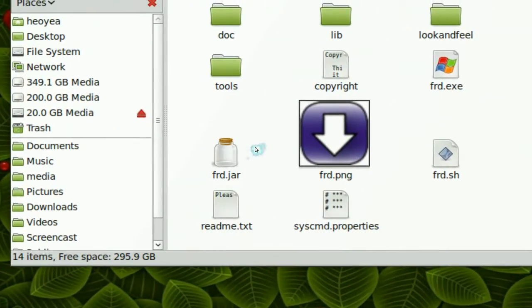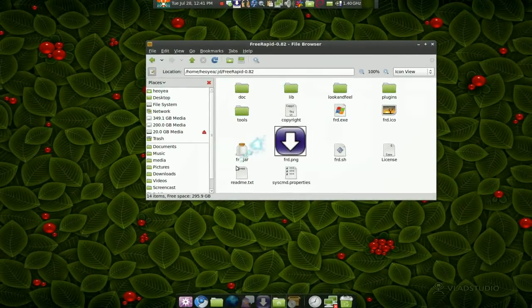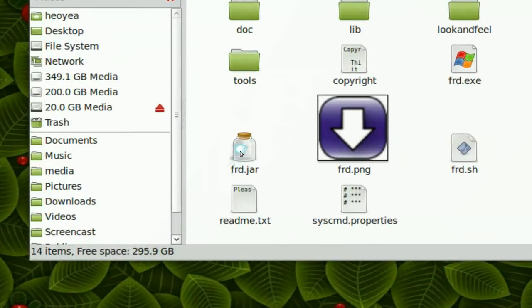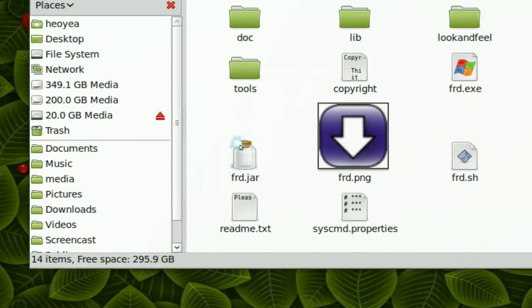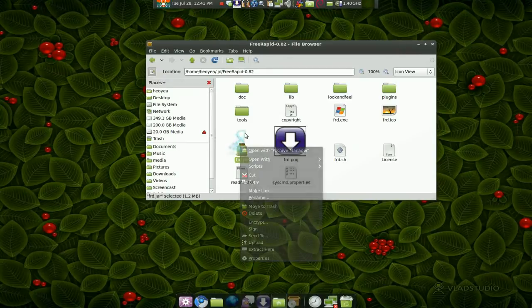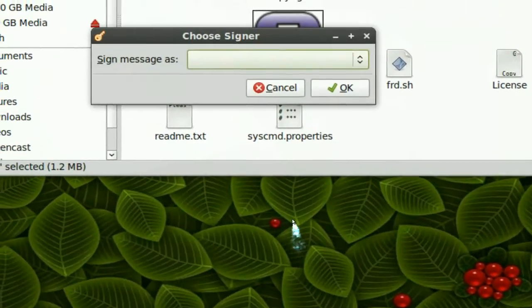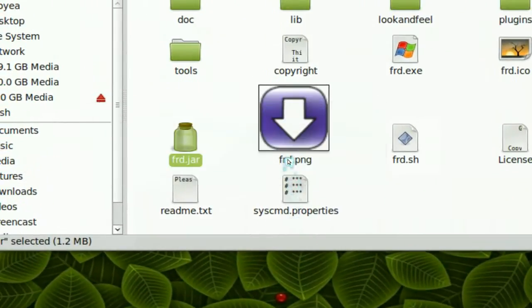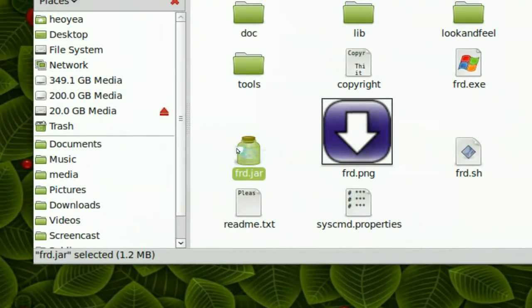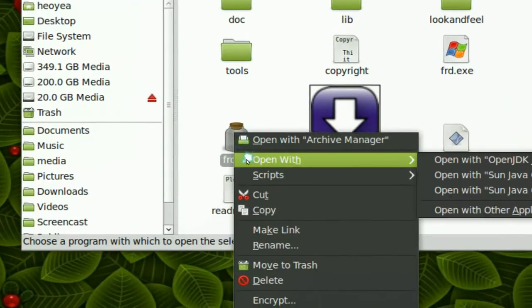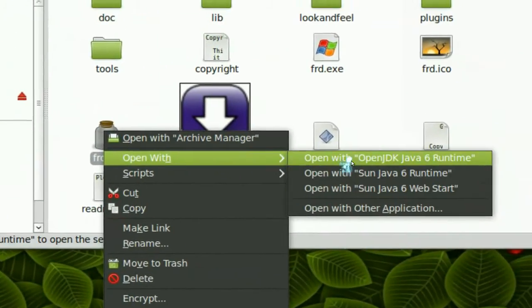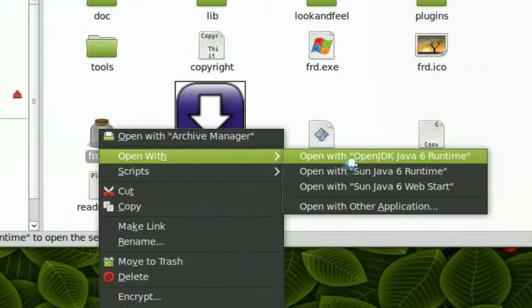Now the way that you open this is you have to right click on it and it opens with one of these Java things, and it should load up fine.